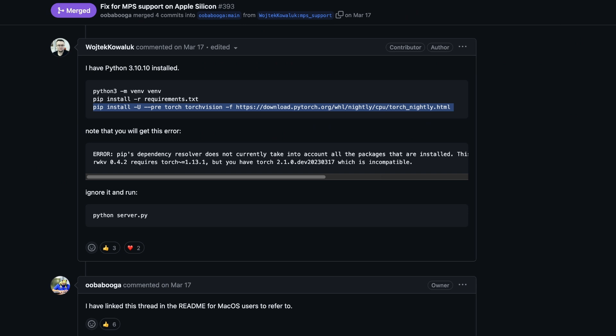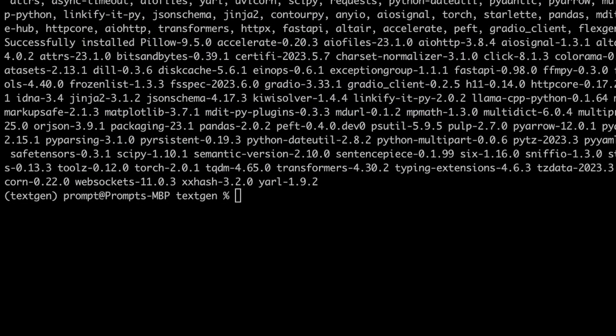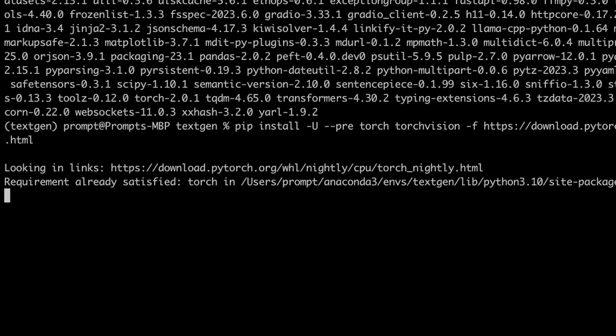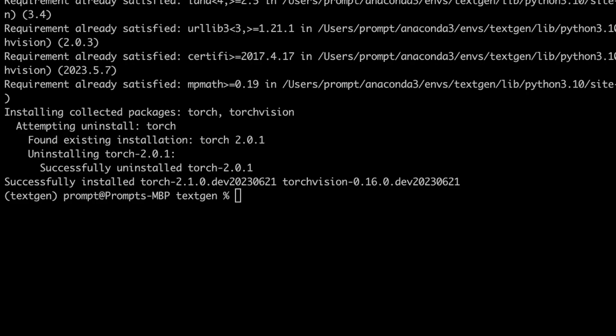We need to install a specific PyTorch version — the nightly version that works with Apple Silicon M1 and M2 processors. Go back to the terminal and paste the command we copied. Keep in mind that in this specific case the virtual environment manager used is different from conda, so just skip that step and install it using conda.